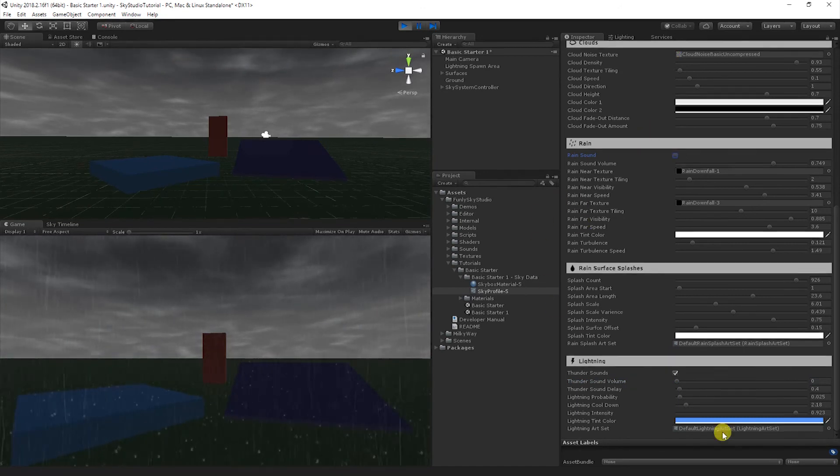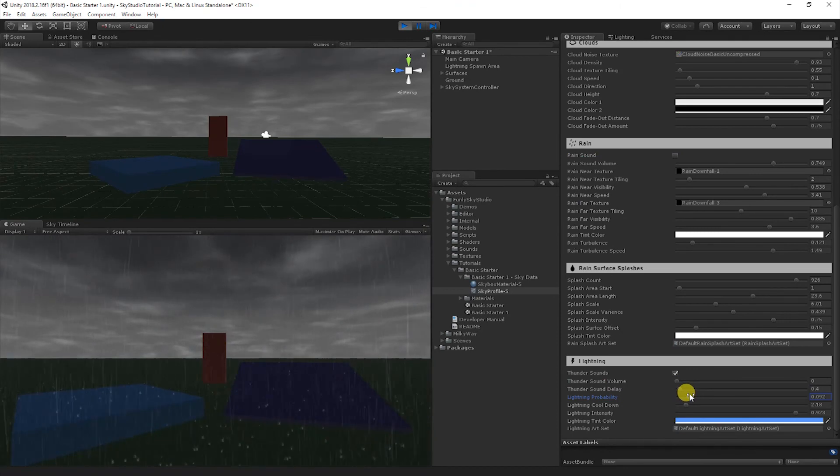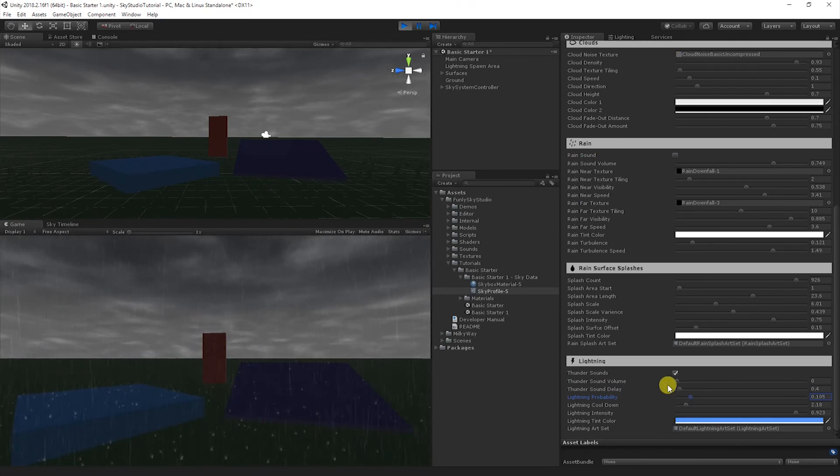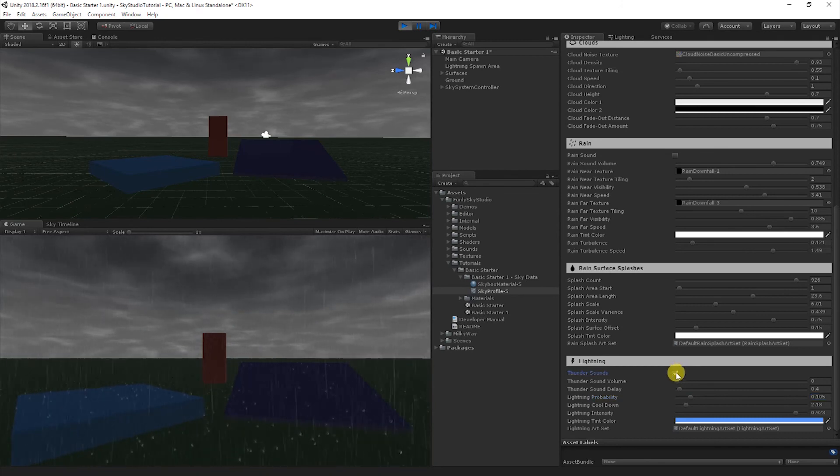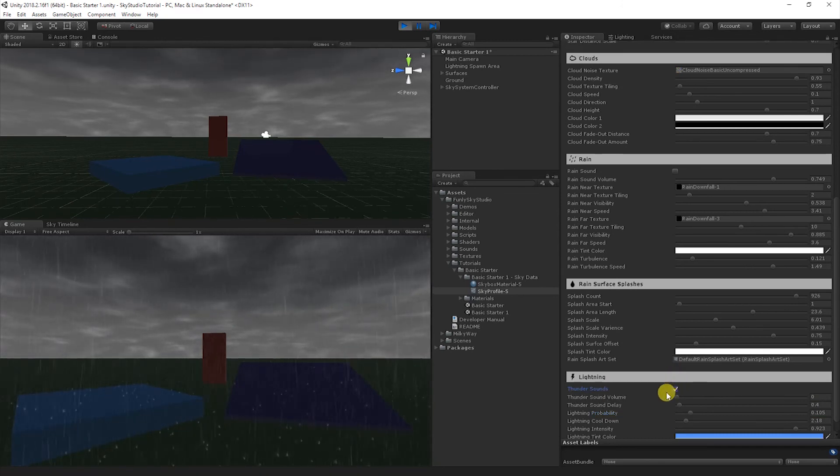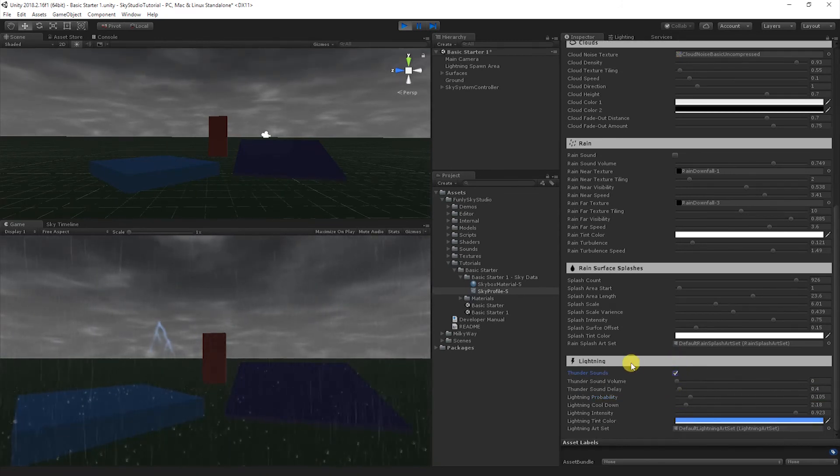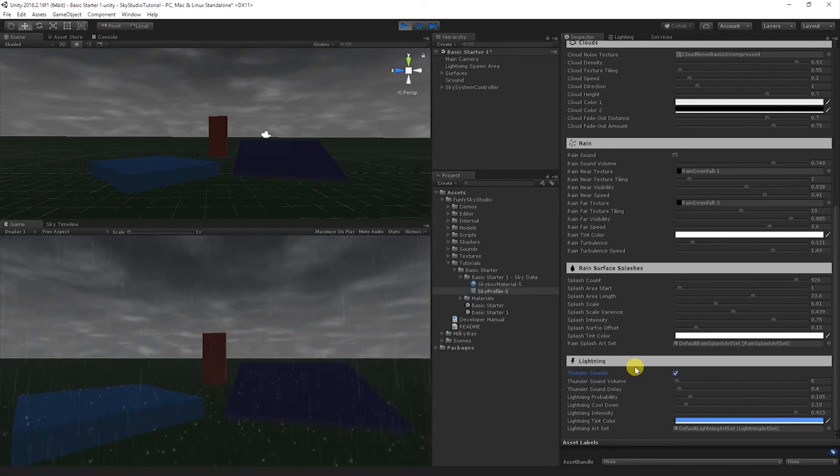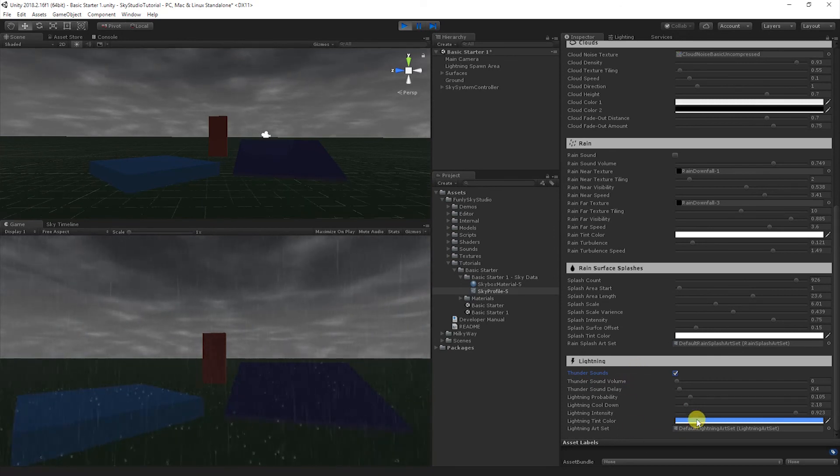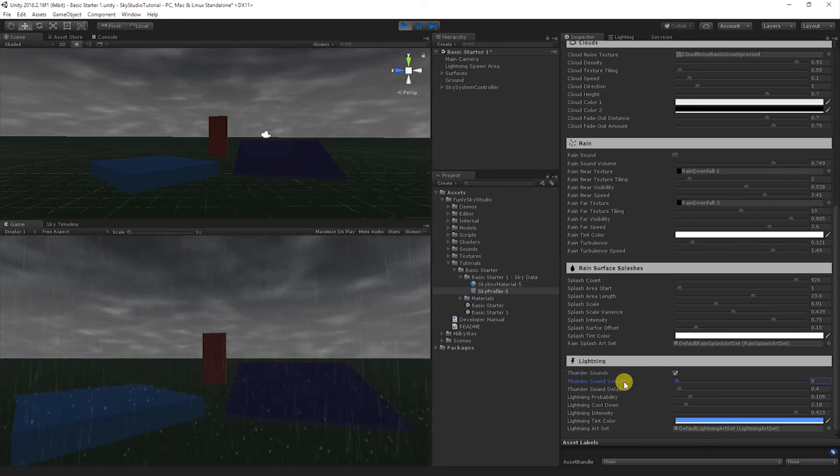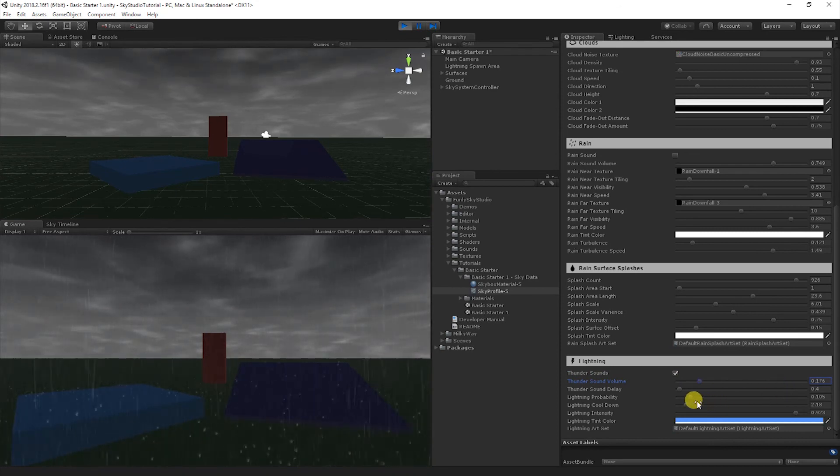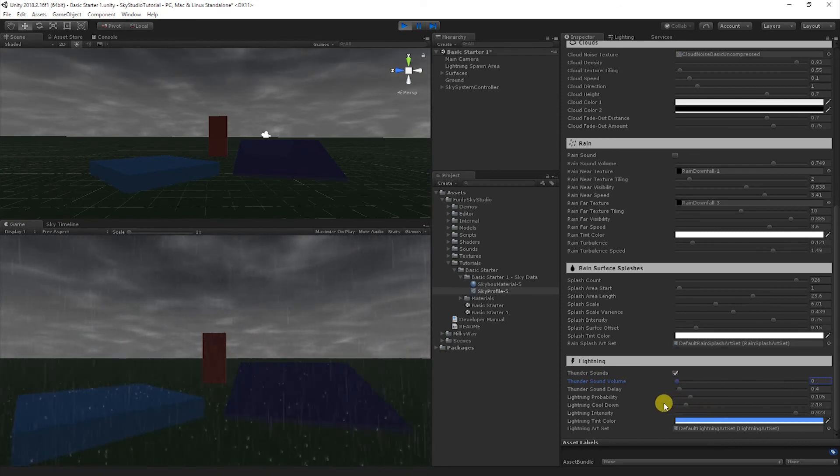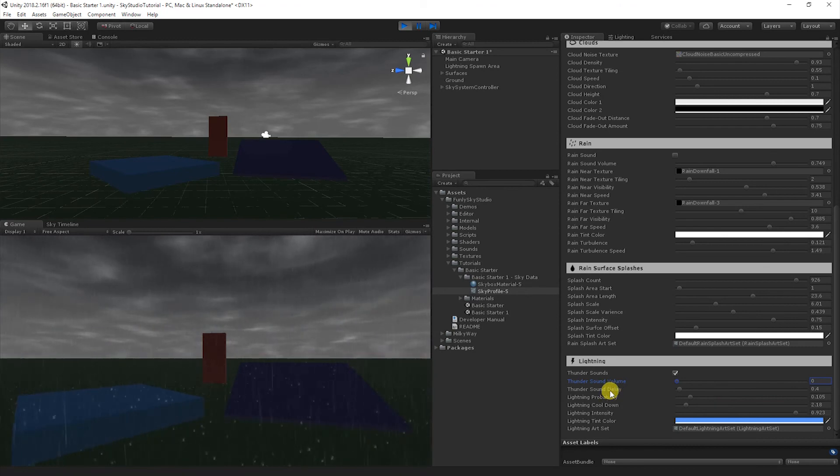So I'm going to go ahead and walk us through some of these settings. The thunder sounds, you can enable or disable the thunder just by toggling this checkbox. The sound effect that's actually tied to the thunder is actually found on the art item, which we'll talk about at the end of this video. There's the sound volume, which you can slide up or down. It's way too loud, so I'm just going to keep it completely off for the length of the tutorial.